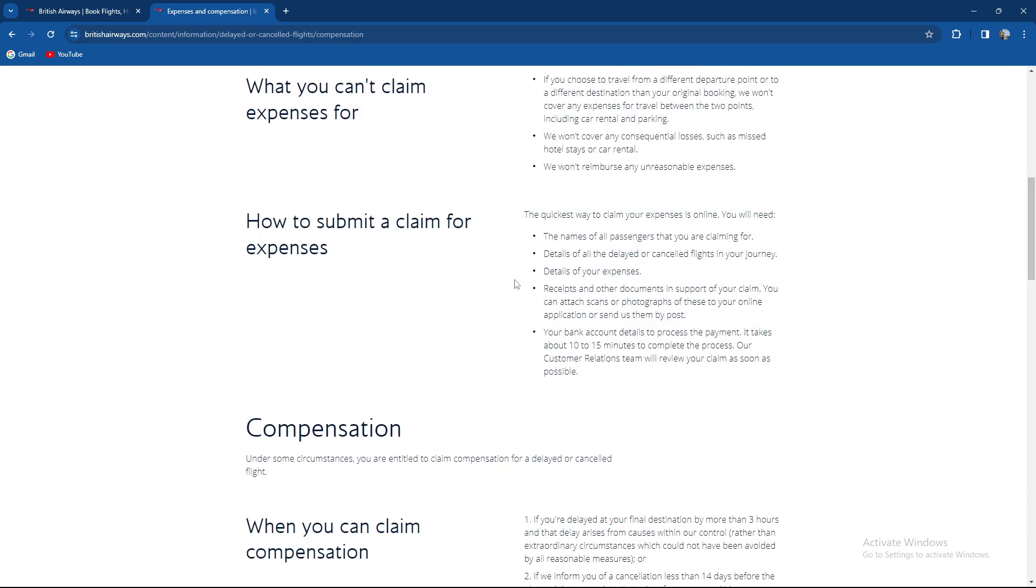How to submit a claim. The quickest way to claim your expenses, you'll need the names of all passengers that you're claiming for, details of all the delayed or cancelled flights in your journey, details of the expenses, and receipts and other documents in support of your claim.